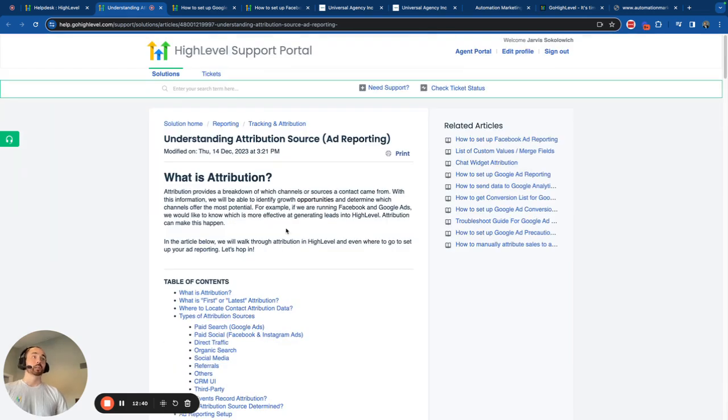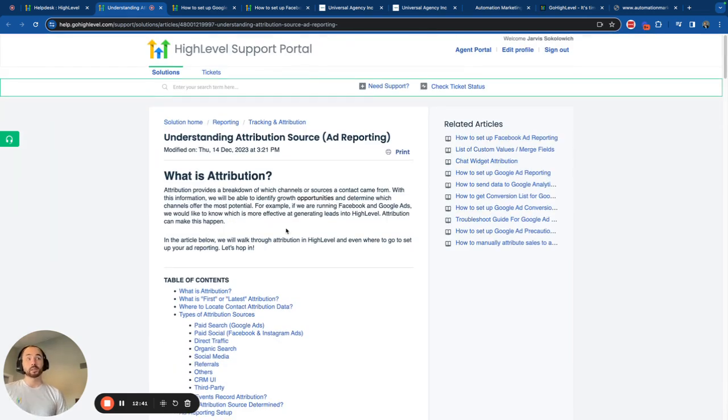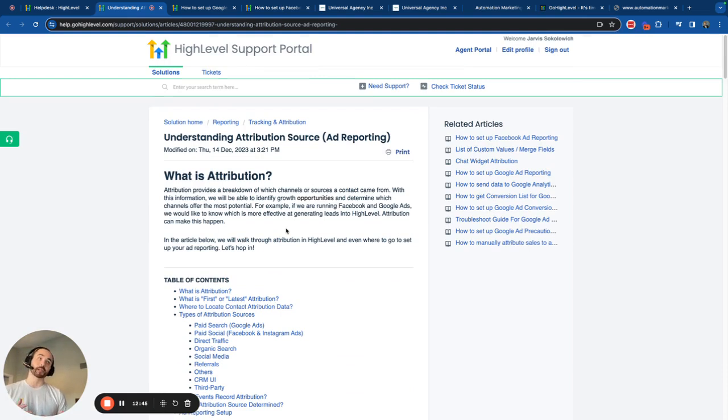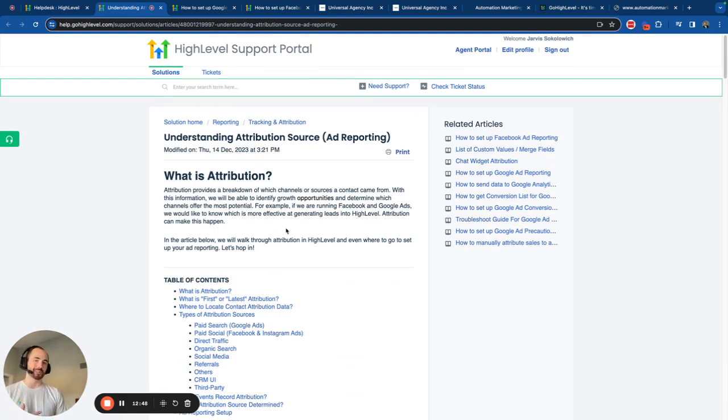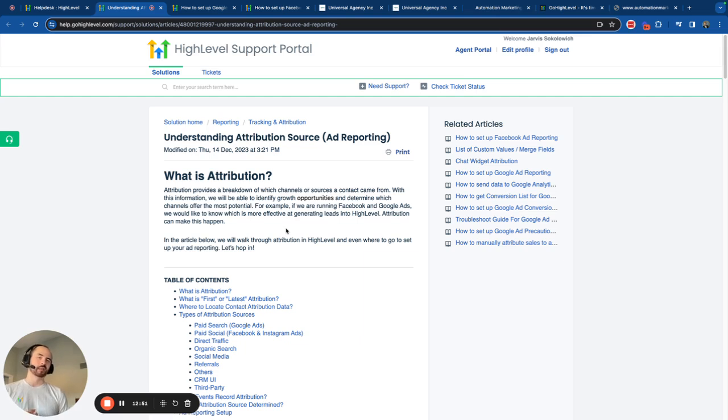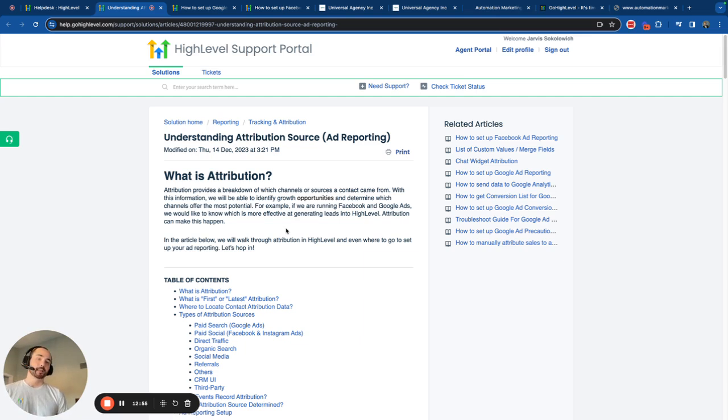Okay. Well, thank you all so much. This is basically a quick crash course of understanding attribution source in HighLevel as well as getting started in ad reporting setup by understanding the attribution session source. Really appreciate your time together and let's keep leveling up together. I'll see you around.